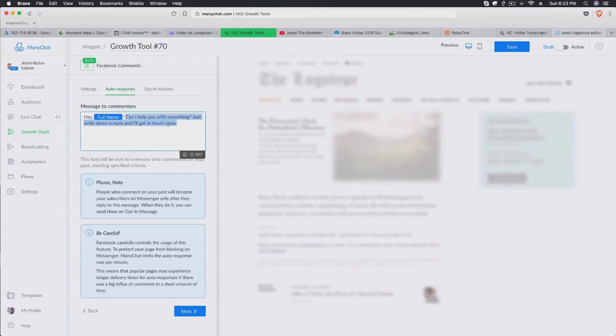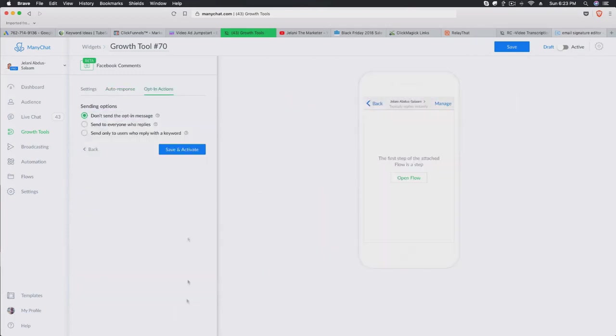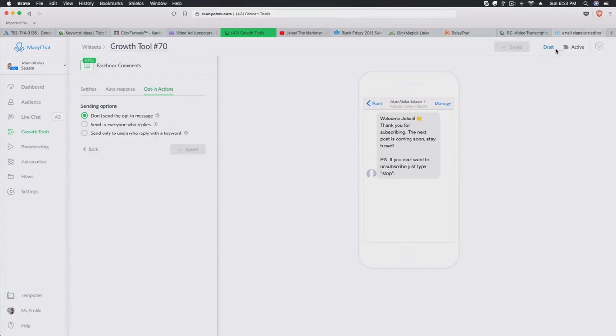Click Next and from there you form your message to commenters. What I like to do is prompt people to reply with a keyword. For example: 'Hey [full name], looking for the coupon? Respond to this message by typing BF18.' So whenever someone responds with BF18, they'll automatically get into our bot and receive a follow-up message. Then click Next, skip the opt-in message, and click Save and Activate.